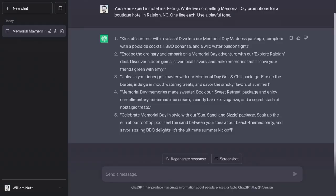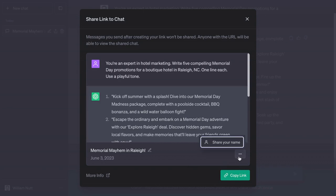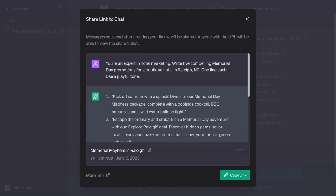When a conversation is selected in the sidebar, you'll see a share icon, and clicking it brings up a module where you can copy a public link to the chat. Within that module, you can customize the title that displays above the shared chat, and you can also click the three dots to include your name or remain anonymous.